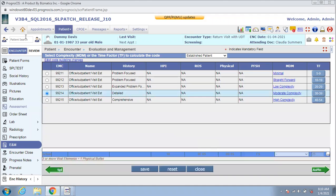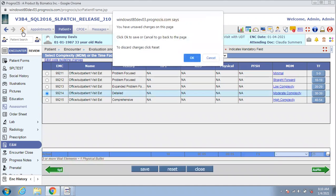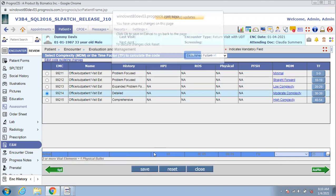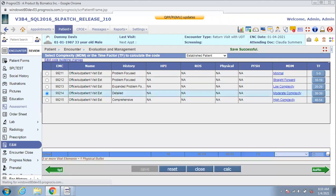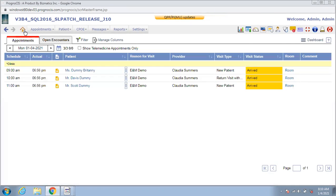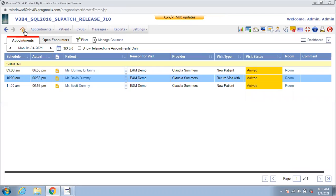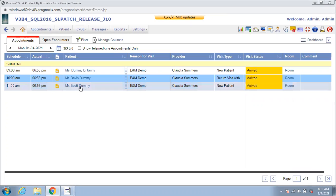The new 2021 guidelines also changed the way you would report prolonged services. This means if you saw a new patient for an extended period of time, you can now bill for every 15 additional minutes spent with the patient using the new code 99417.